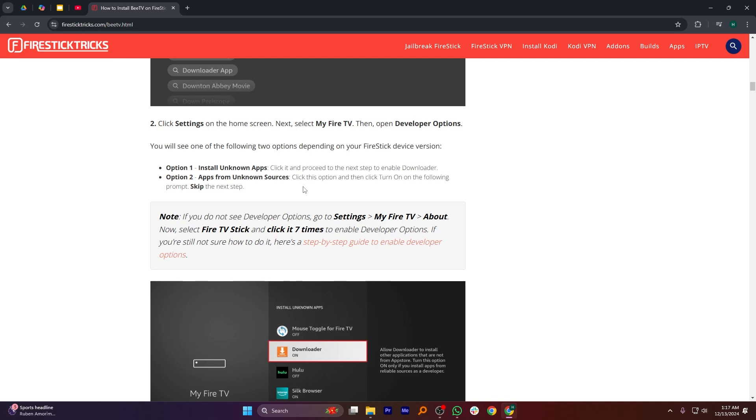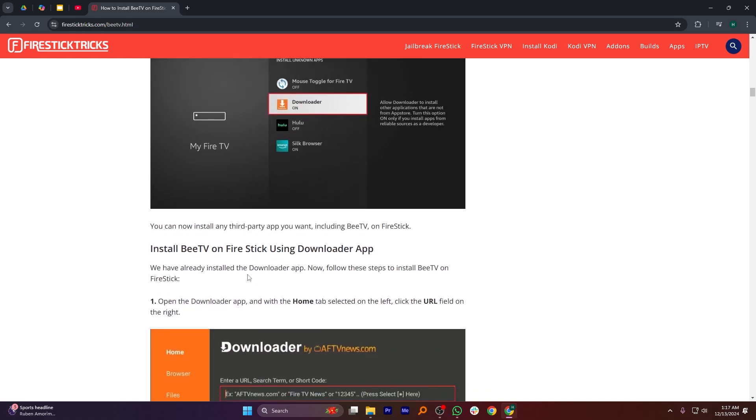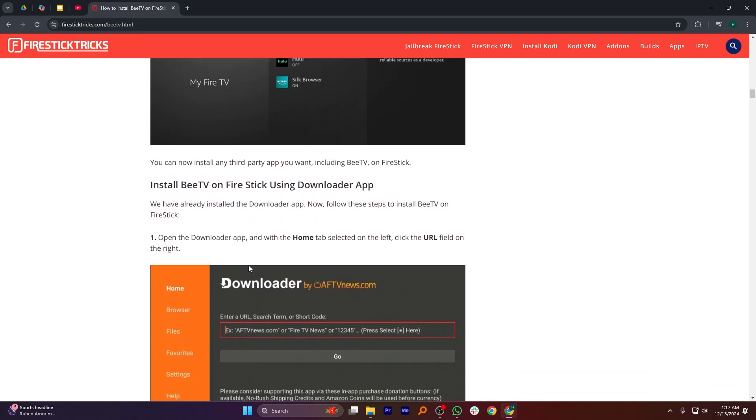Option 2 is App from Unknown Sources, click this option and then click Turn On. You can now install any third-party app you want, including BTV on FireStick.